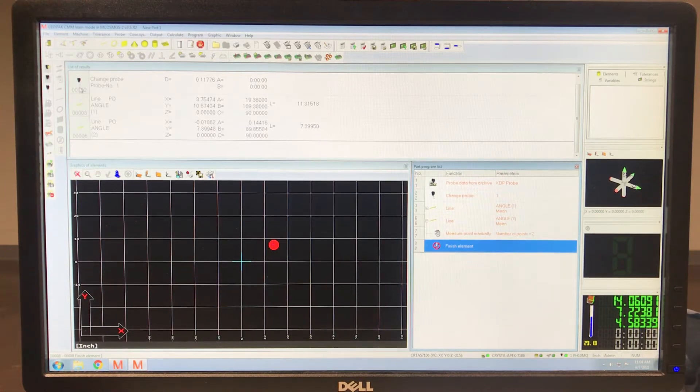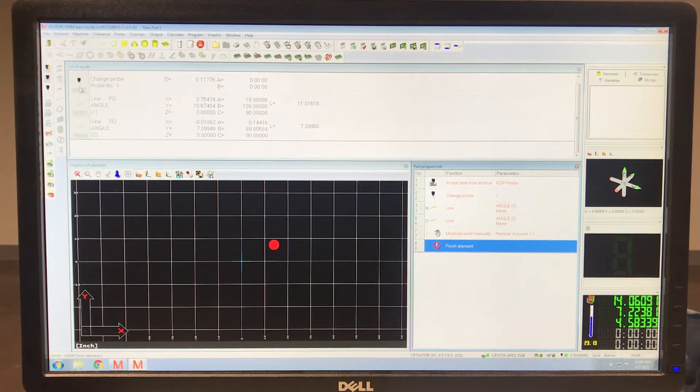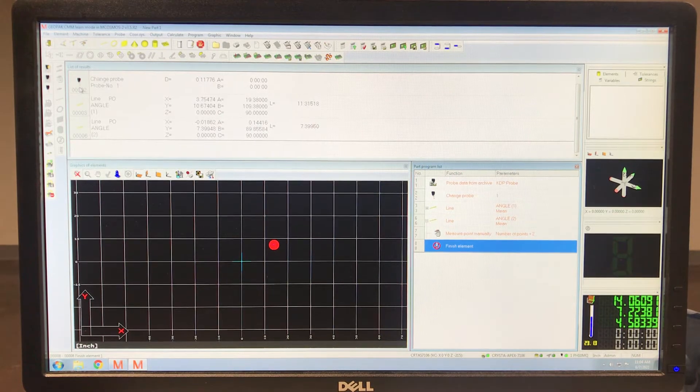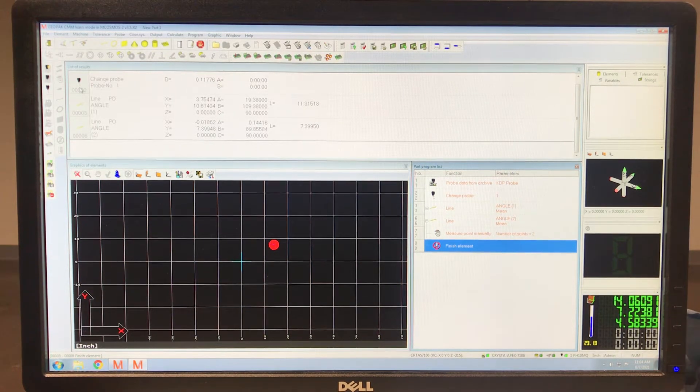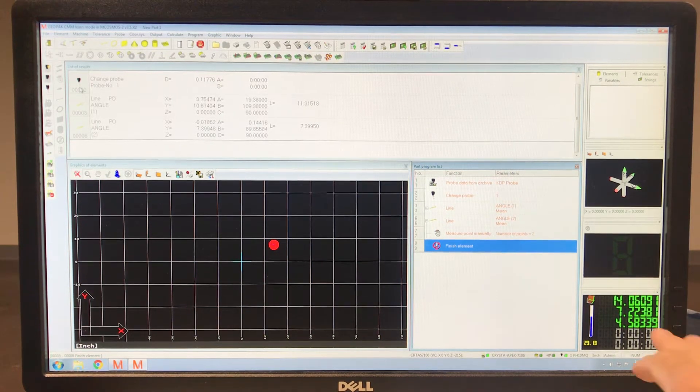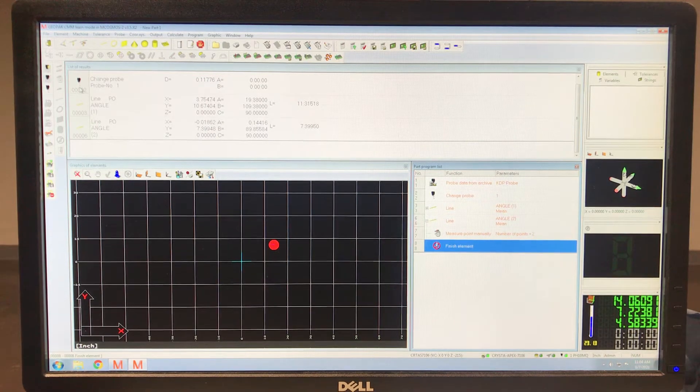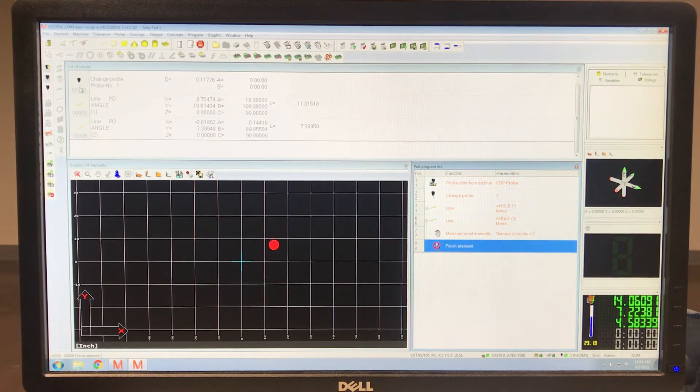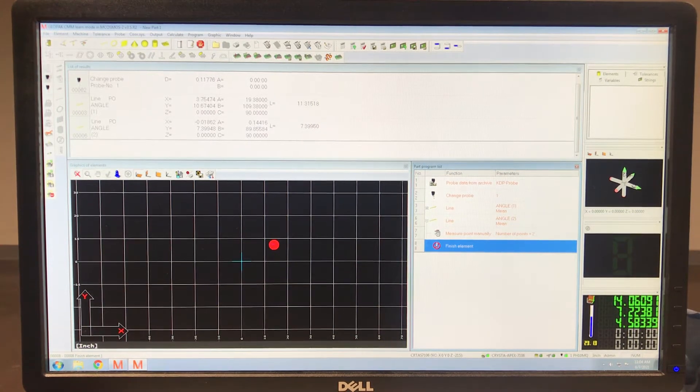Okay, so some people have asked me about changing the output settings from an angle measurement from decimal, such as what you're seeing here, to degrees, minutes, and seconds. So let me show you how to do that.